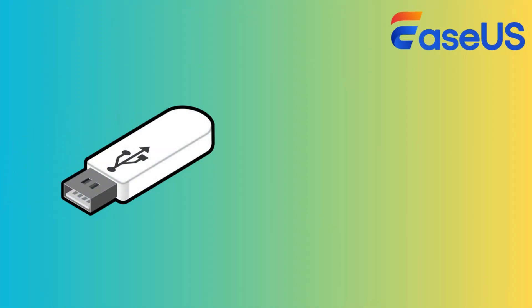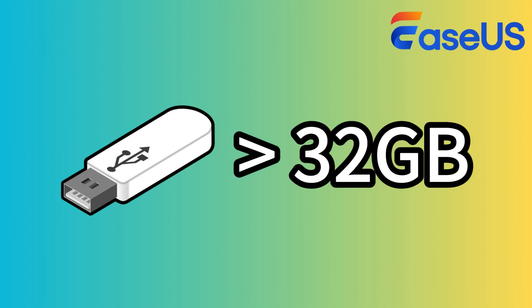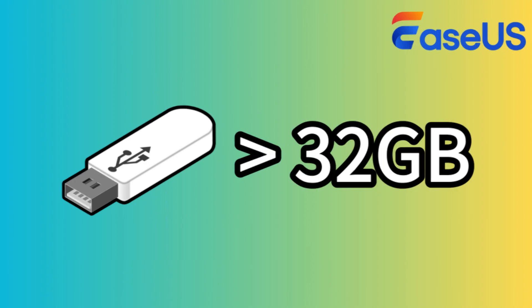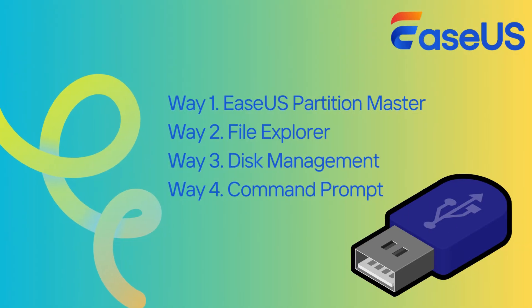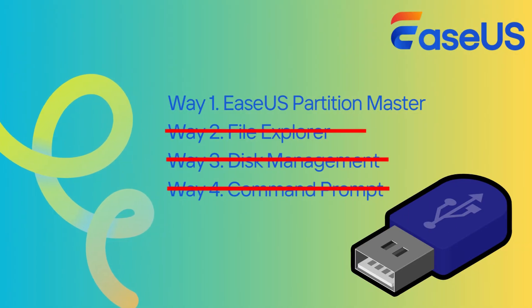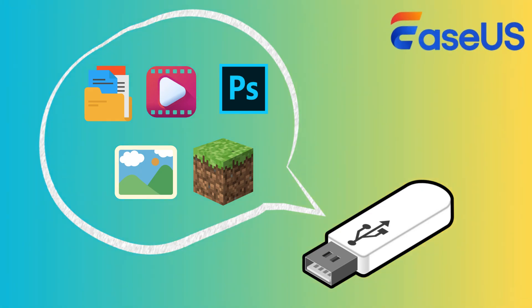However, if your flash drive is larger than 32 GB, you can only rely on a reliable third-party FAT32 format tool.